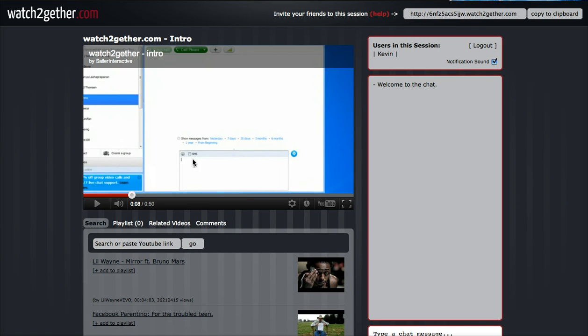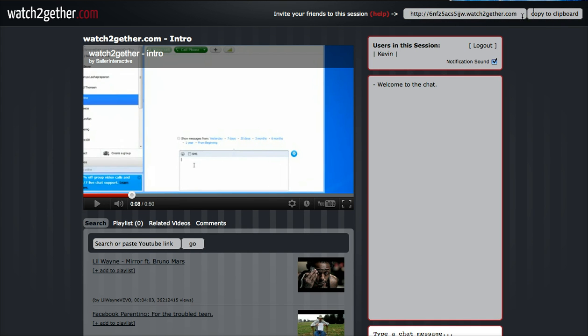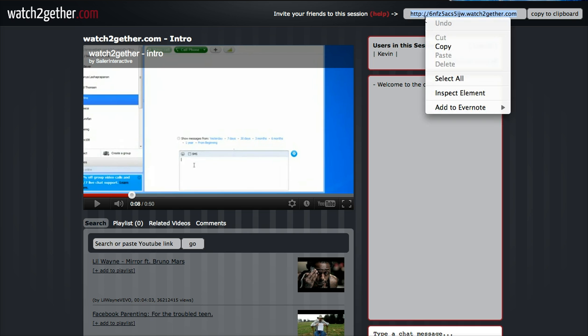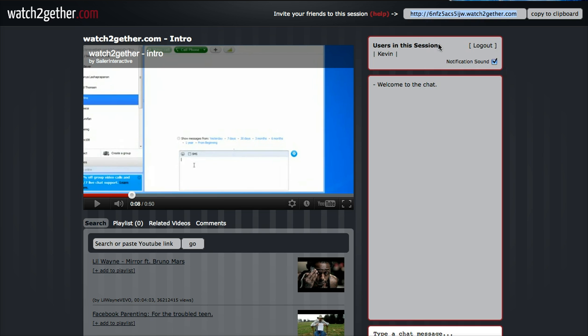Now, the key thing to add someone else to this - we need to go up here in the right-hand corner up top, and we can copy this to clipboard, or you can just select all and copy it. Now I'm going to try something. I'm going to pull up another browser over here, see how this works.